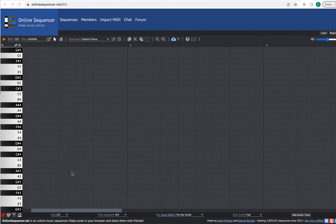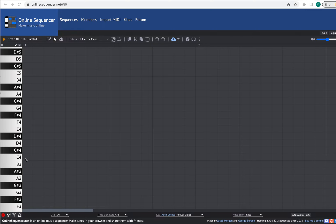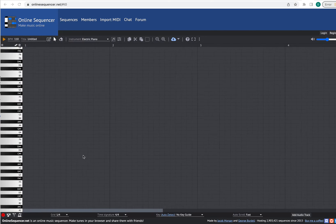So let me zoom in for a second on one measure. Here is one measure, and you'll see that these darker lines are dividing the measure into four tactus subdivisions, and then each of those tactus is divided into four — those are each of those little boxes right there. So you can write basically up to 16th note subdivisions in this MIDI sequencer.